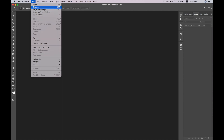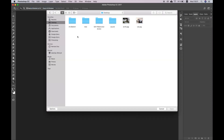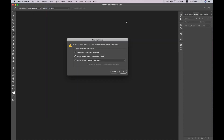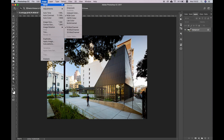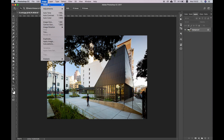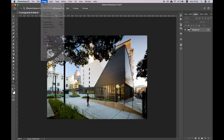Now open your image. Don't forget to assign its profile to working RGB – AdobeRGB 1998. Now make sure that your image has an RGB format of 8 bits. Go to Image – Mode.